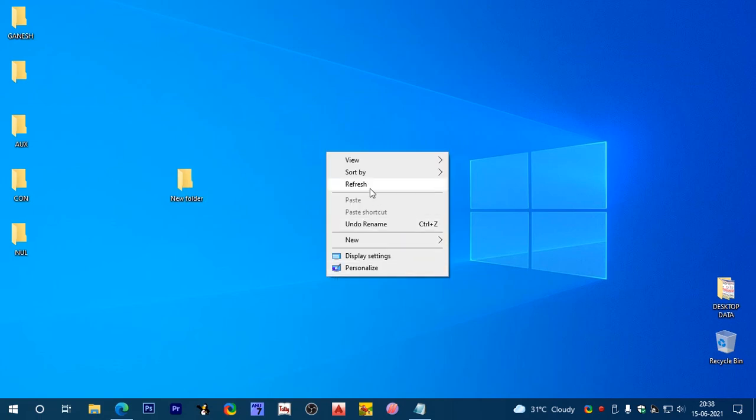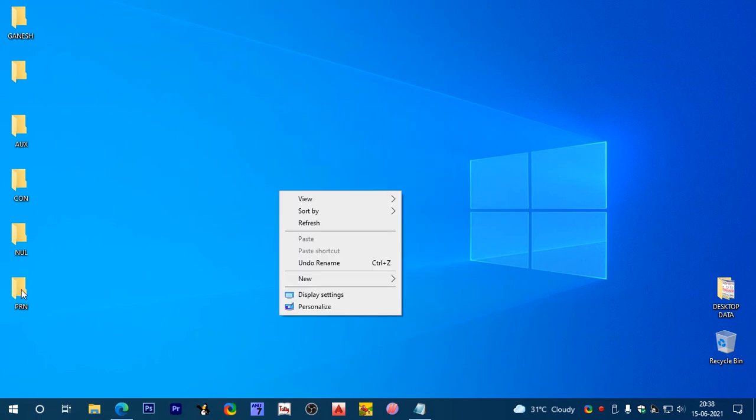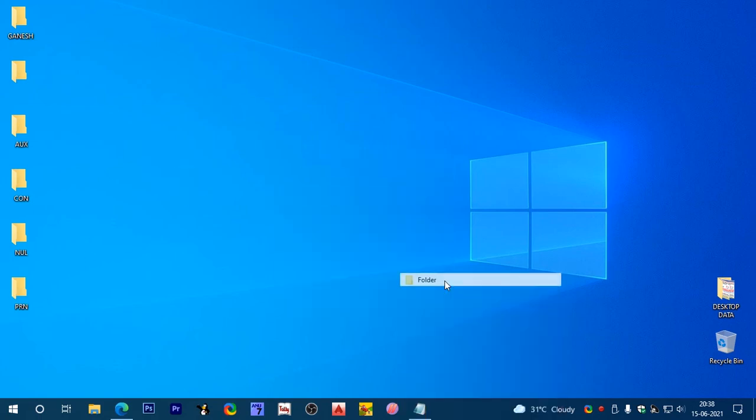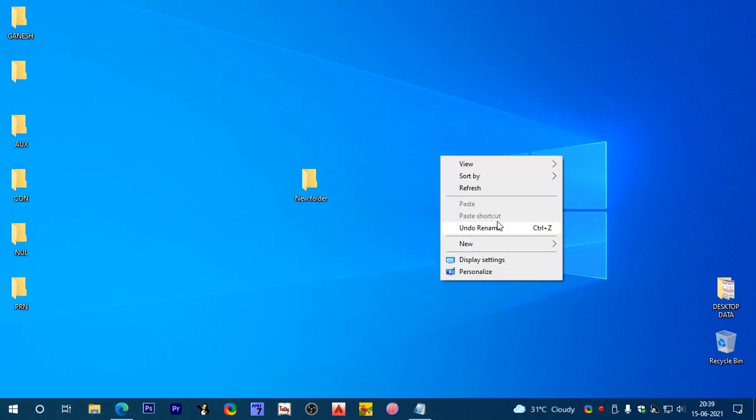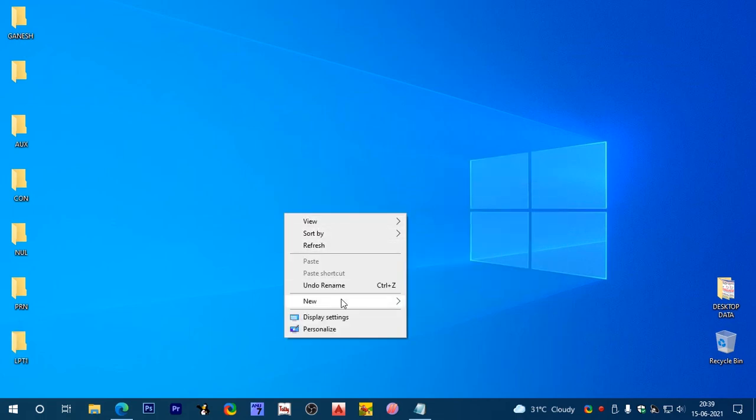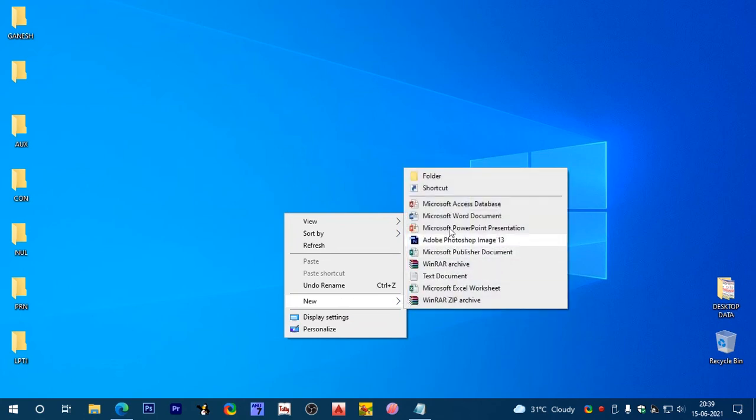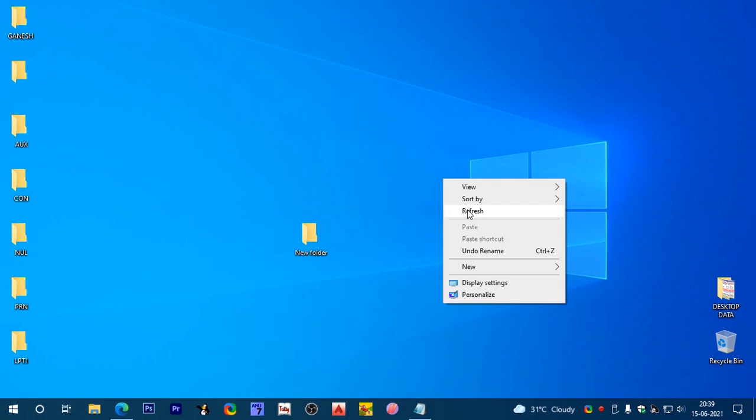Right-click, just refresh, prn is created. New folder, ALT 255, lpt1 through lpt9. Right-click, just refresh. Last and final folder, ALT 255, com7 or any number. Right-click, just refresh.